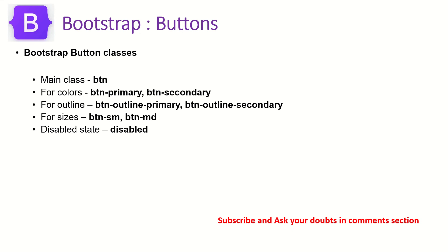For sizes, we can also customize it and say BTN-SM for small, MD, LG for large, etc. There can be various states of buttons that we want to control like active, disabled, so we can add that as well. Let's see how to use that.